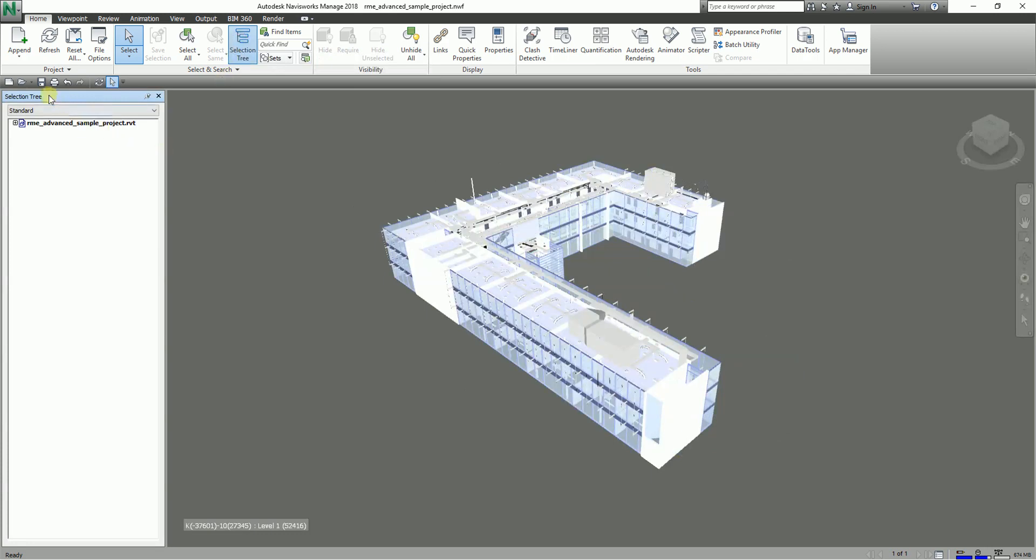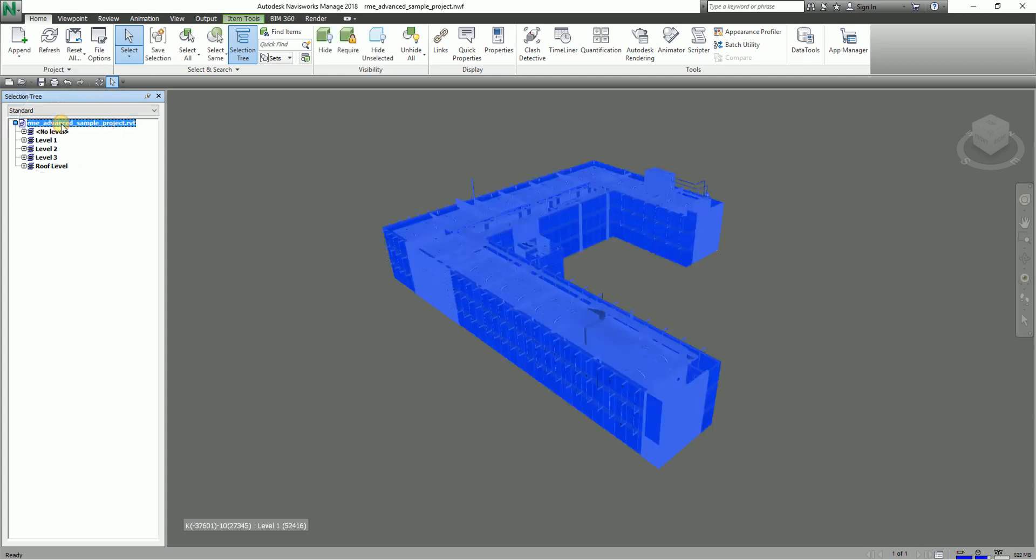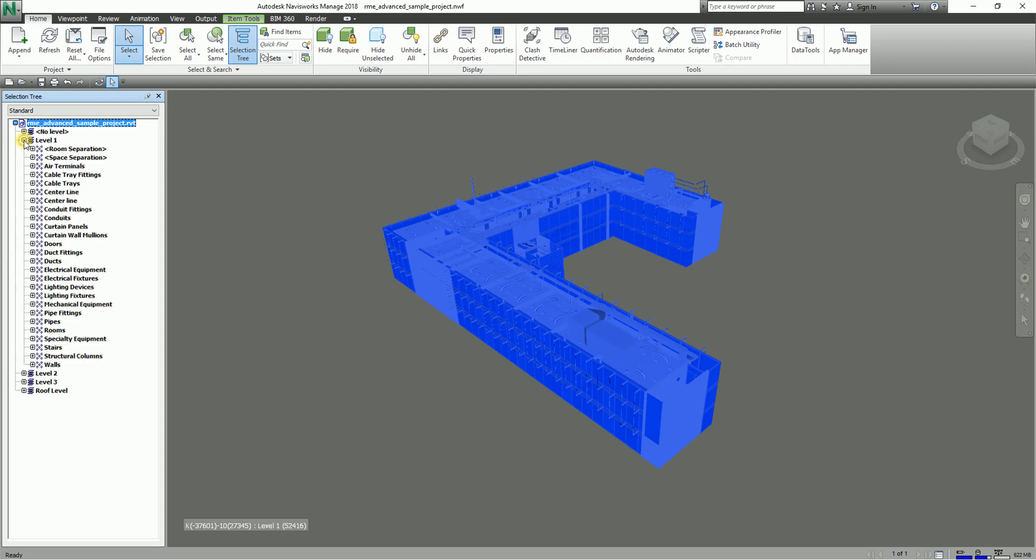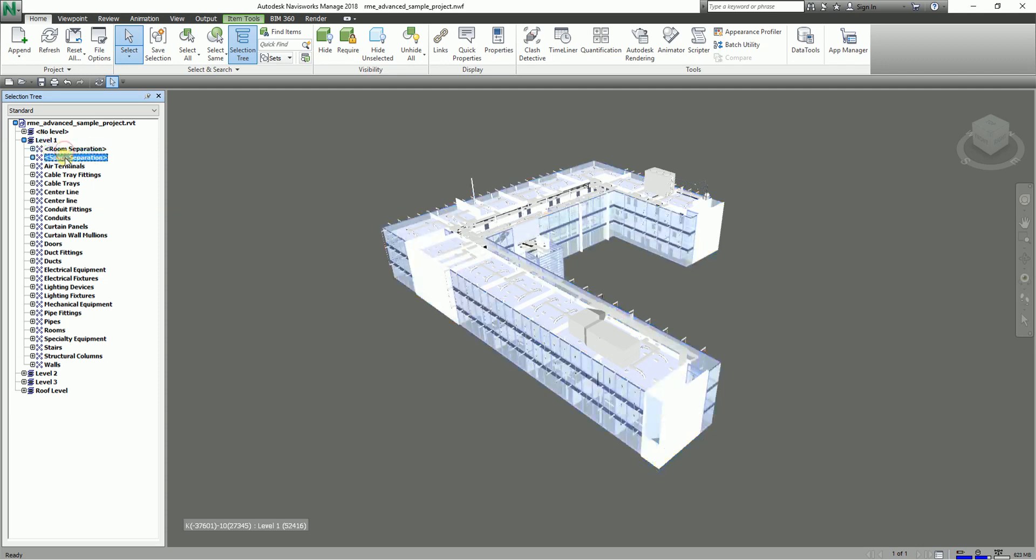If you expand this, you will be able to see that this model is arranged by level. That is our standard view. When you say standard, it displays the default tree hierarchy including all the instancing. The hierarchy can be sorted alphabetically. This is the file name and these are the levels. Let me expand level one.